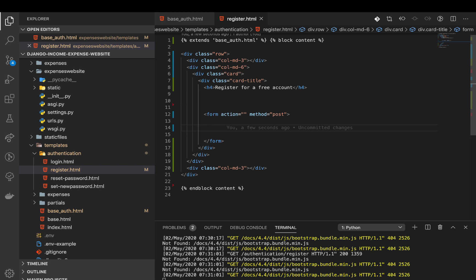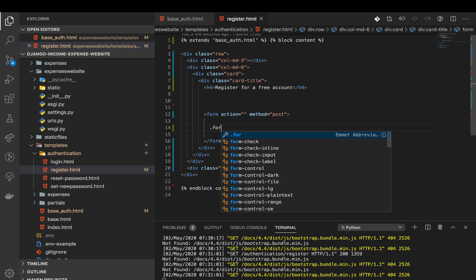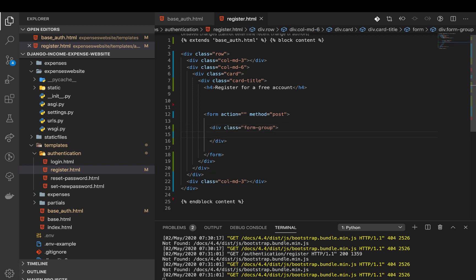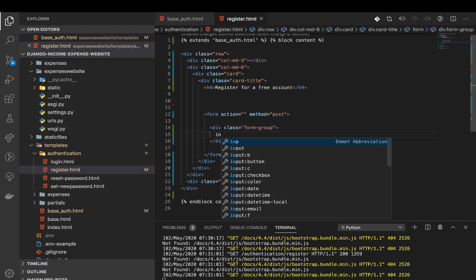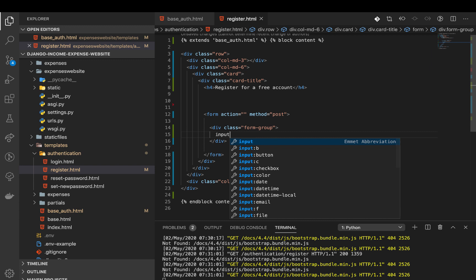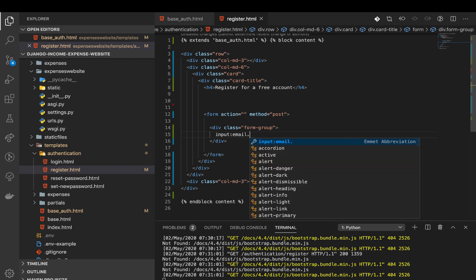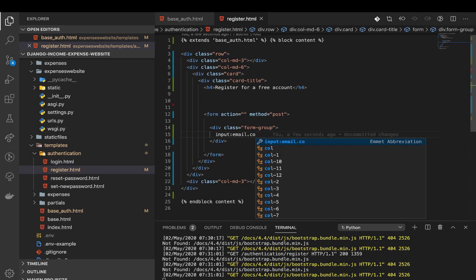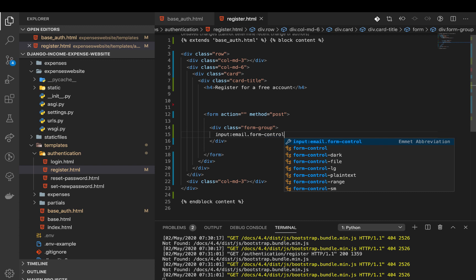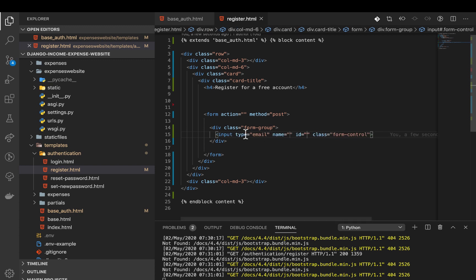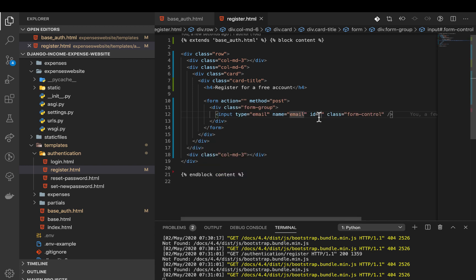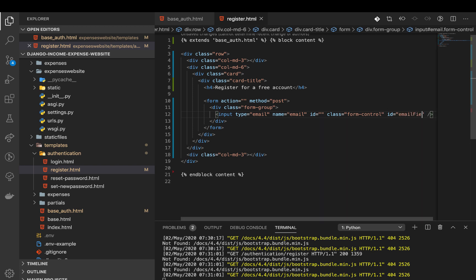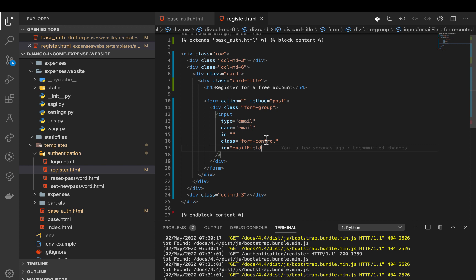To create the email one, in bootstrap you can wrap all the inputs in a form group and that gives it some good styling out of the box. So we make a div called form-group. In here we can define an input. The class is going to be form-control. I'm going to give it a name, so name is going to be email. Then I'm also going to give it an ID just so we can select it in the JavaScript. The ID is going to be emailField.